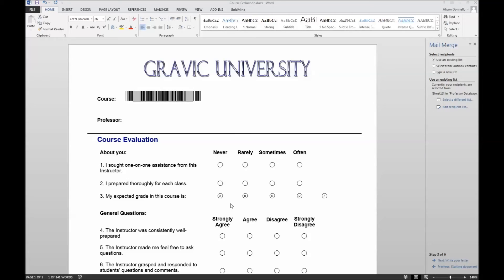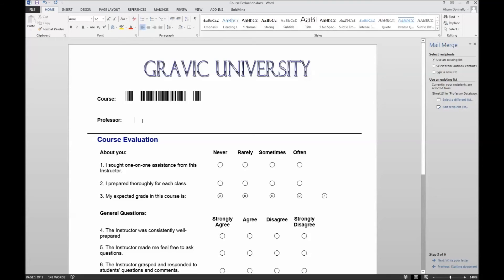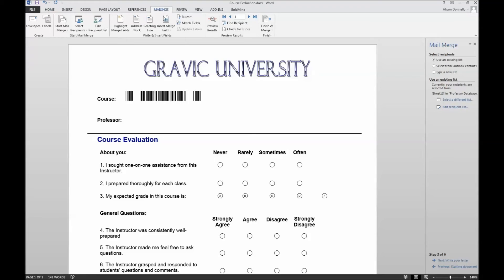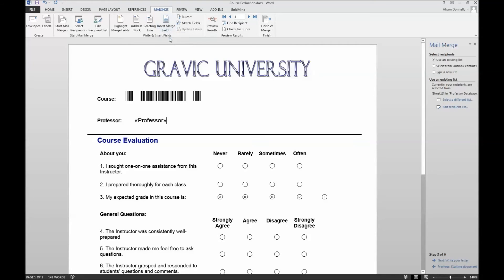Now we want to repeat these steps to insert the professor name using OCR instead of a barcode. Simply place your cursor where you want the professor name to appear. Select insert merge field and professor from the options available. Once completed, you will have a placeholder for the professor name.